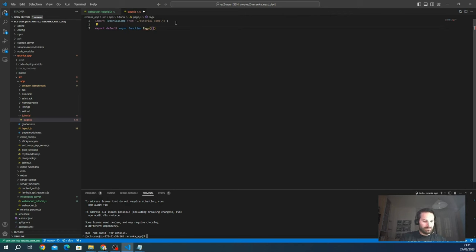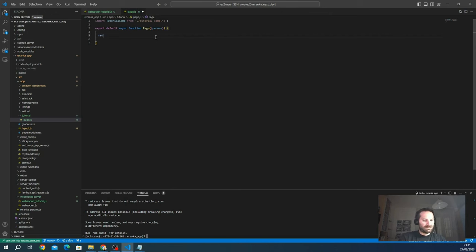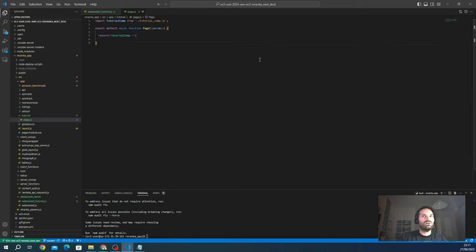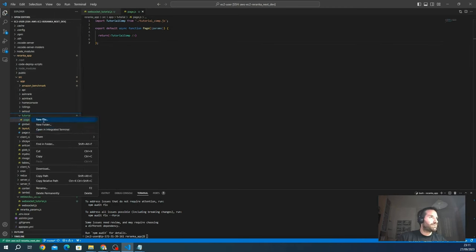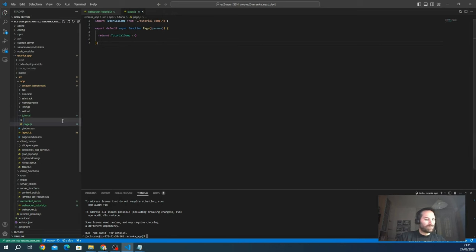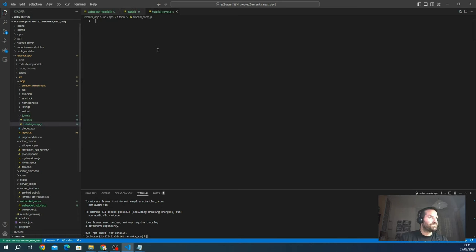We export the page as a default async function called `page`, with some params as standard Next.js, and return our `Tutorial` component. We create the component in the same folder, called `tutorial-comp.js`. Inside this component we'll integrate all the Socket.io logic.